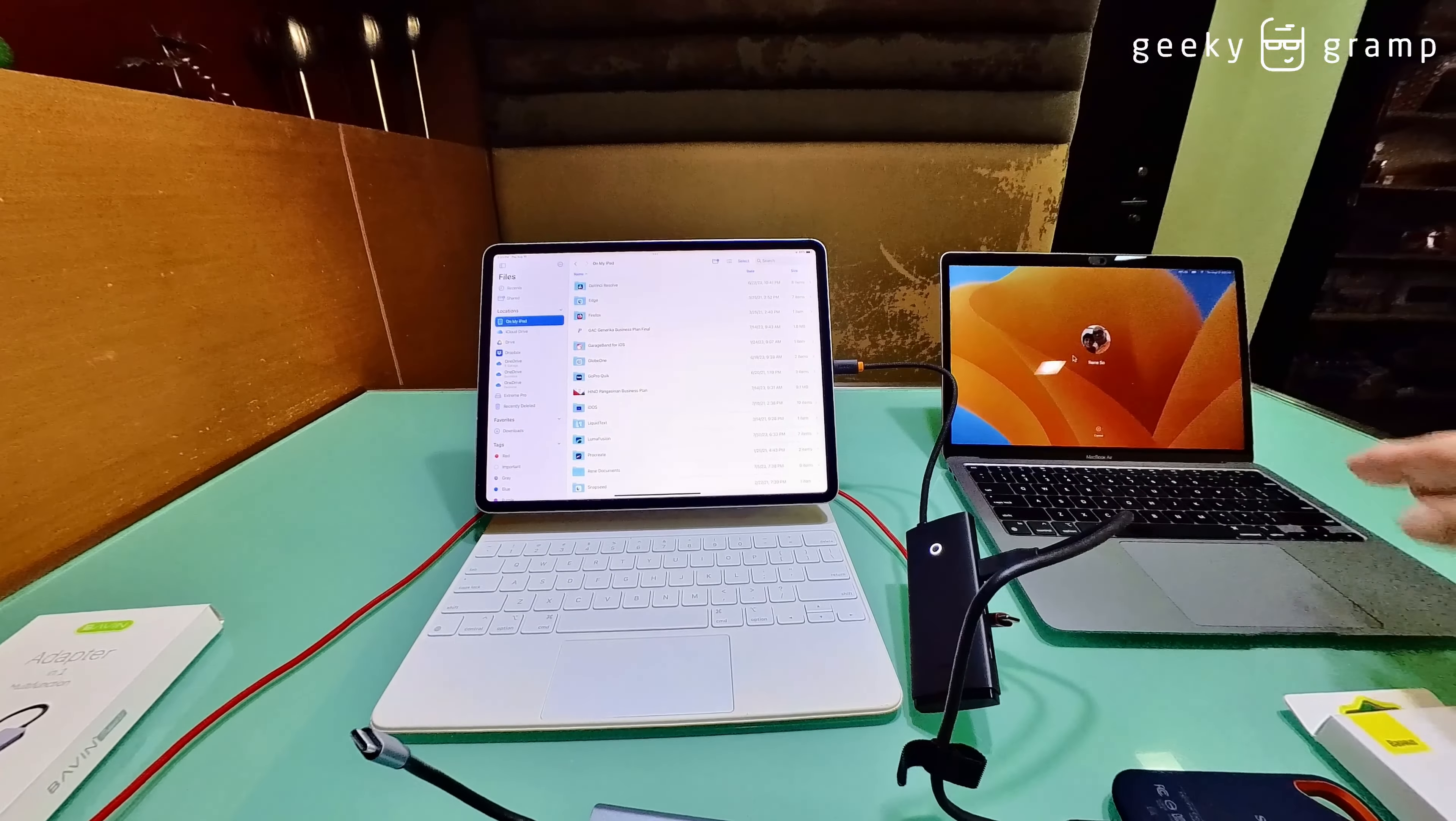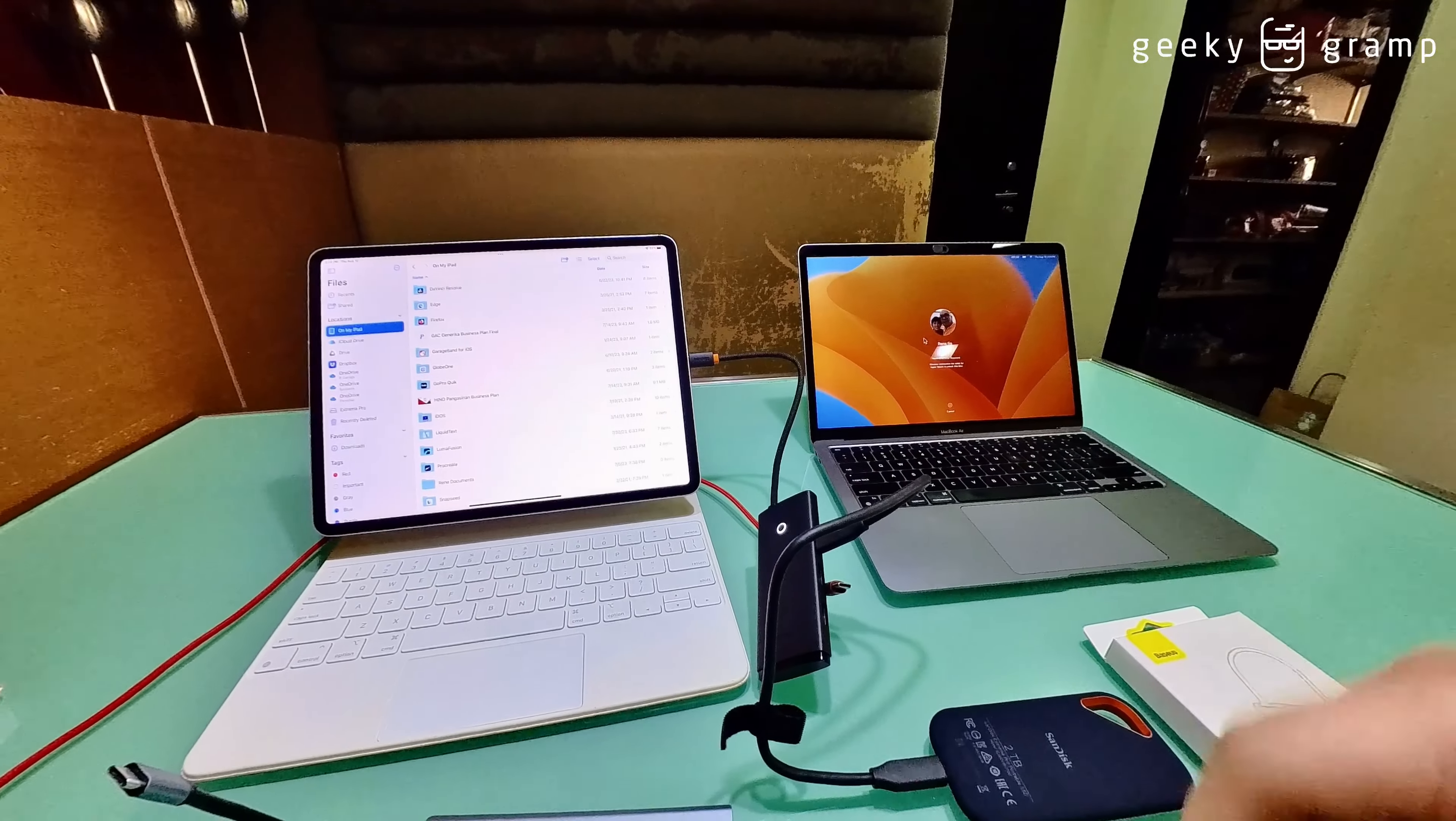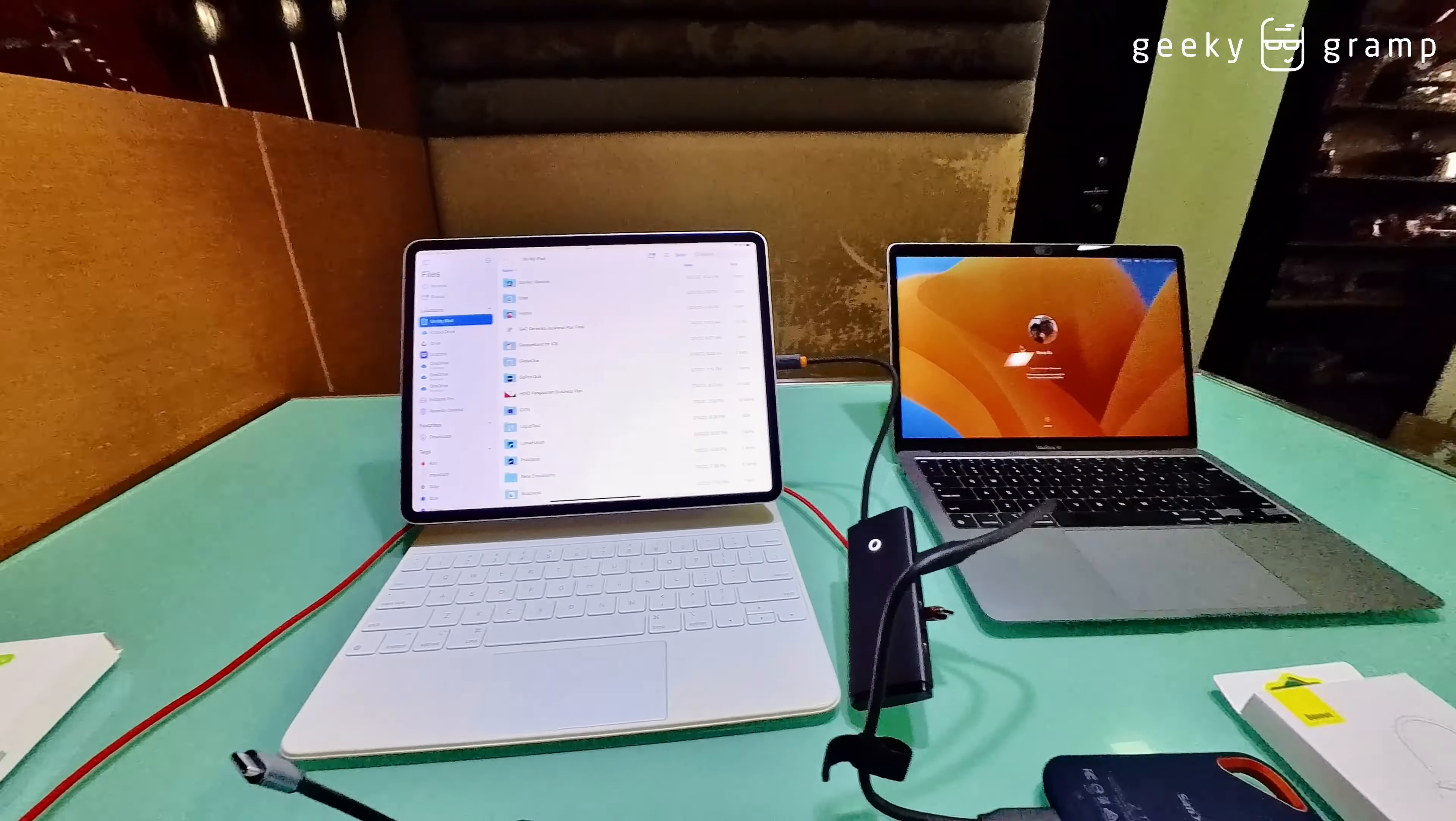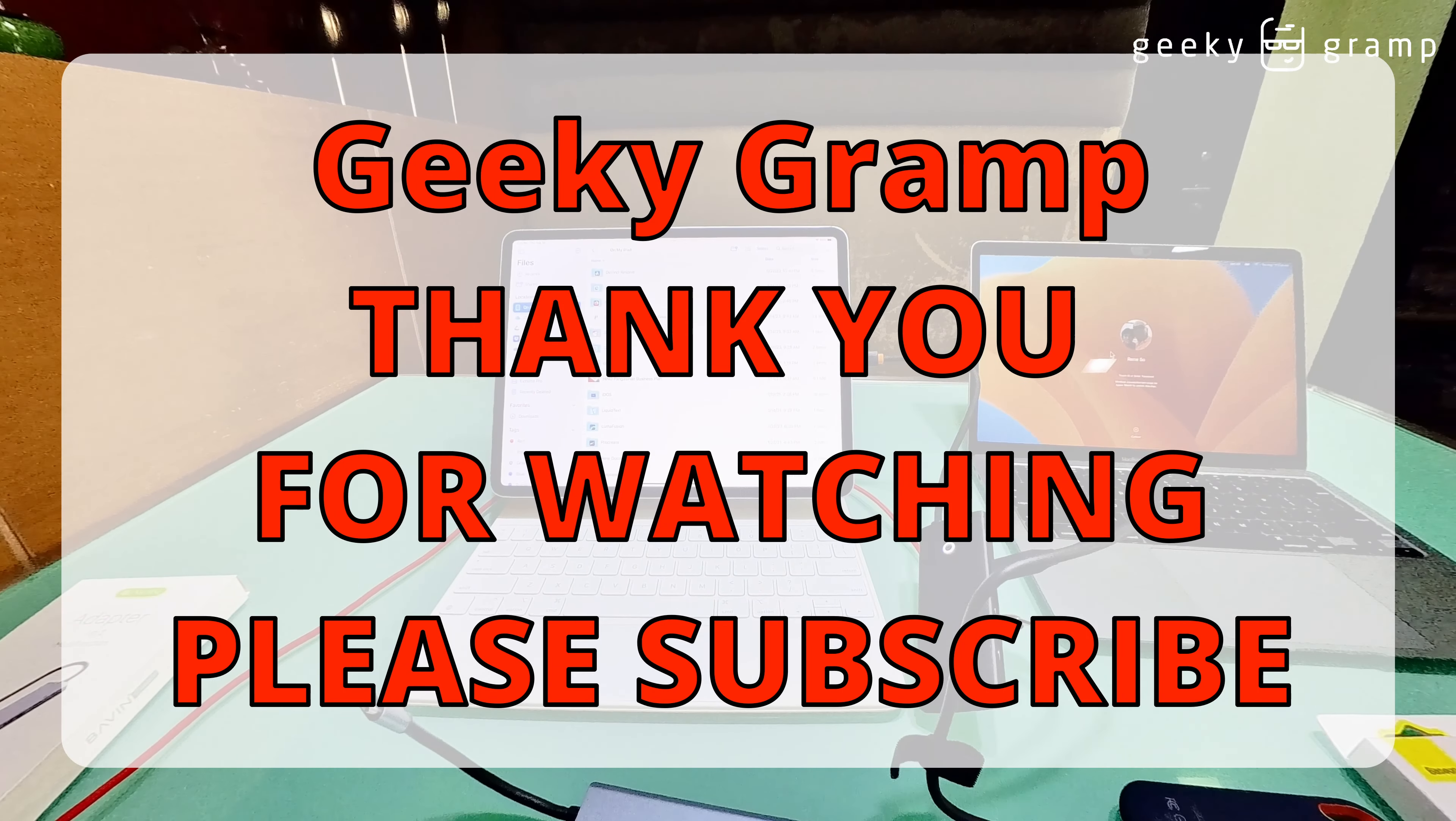The right multi-function USB-C adapter for your iPad or for your PC. If it works on the iPad, it will surely work on the PC or MacBook, I should say. So that's all for now, thank you for watching.